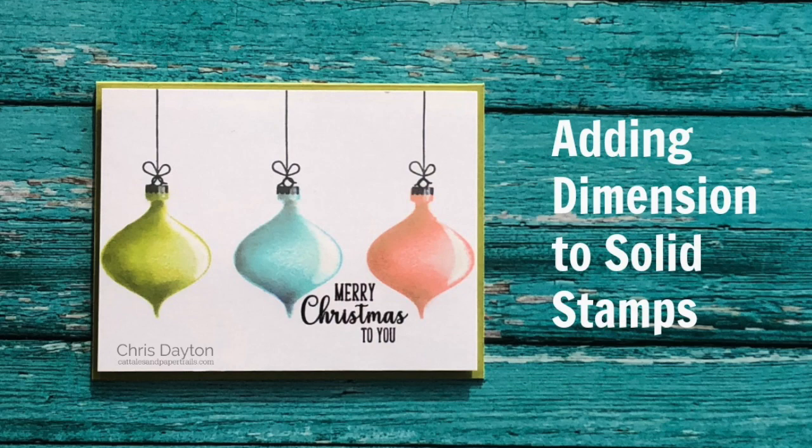Hi everyone, it's Chris. A week or two ago I shared a card with these ornaments and got several requests for a video.